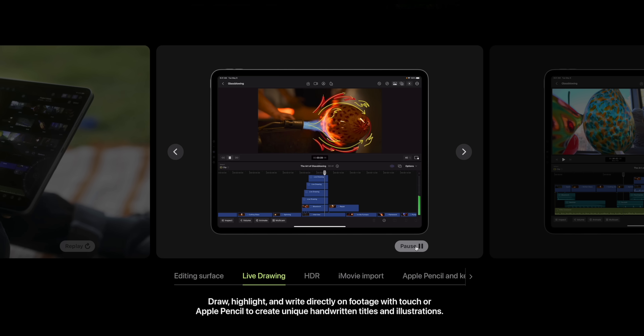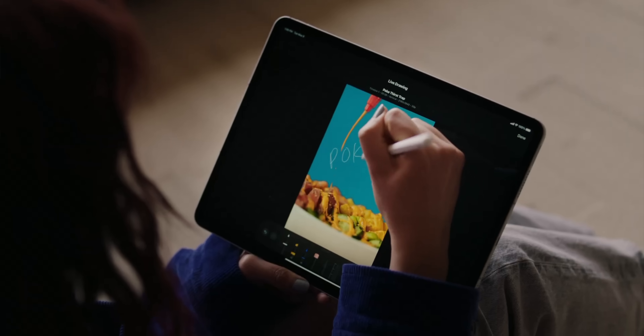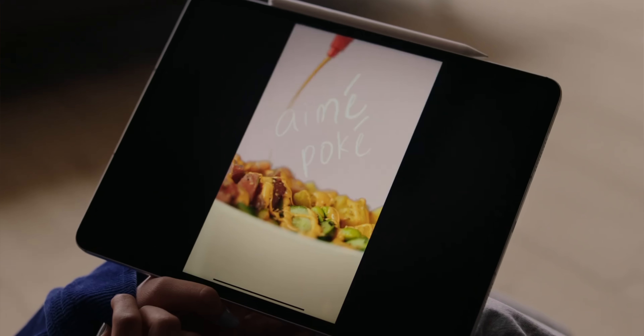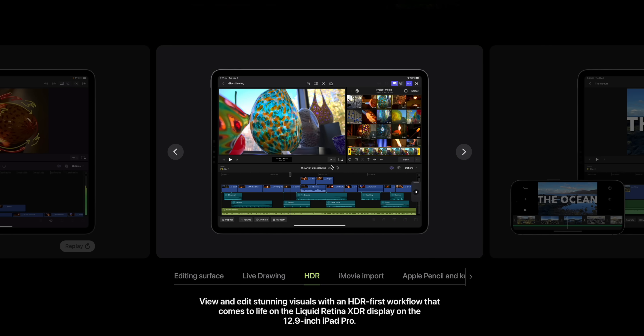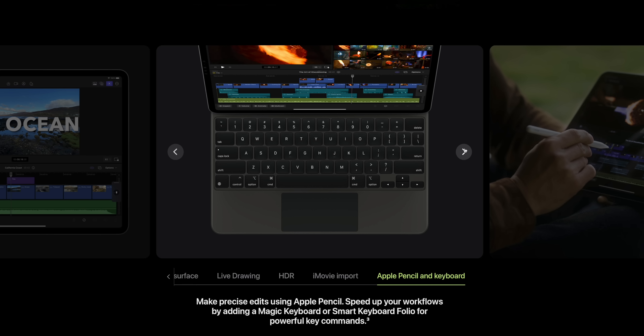They also have a live drawing feature which allows you to animate drawings — something that has existed in plugins on desktop Final Cut Pro, but to my knowledge this is completely new. There are also features like viewing and editing HDR, which makes sense given the Liquid Retina display on the M1 and M2 iPad Pro. And of course, if you add a Magic Keyboard or Smart Keyboard Folio, that gives you the key commands that Final Cut Pro is famous for. As someone who has used Final Cut 10 for over 10 years, I need my key commands.